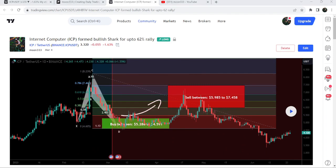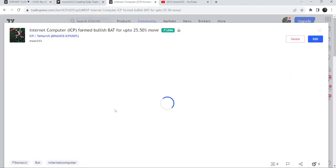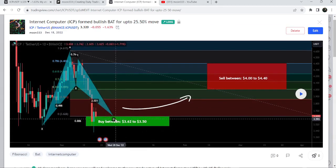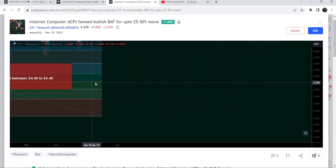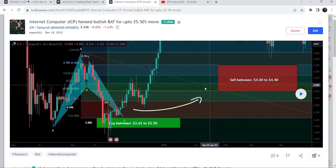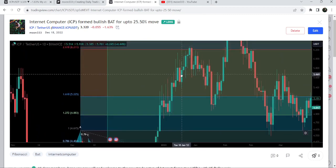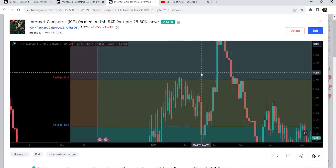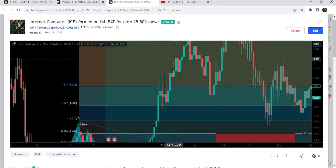Before that I shared this harmonic bullish reversal bat move that was also formed on the daily time frame chart with the US dollar pair. After playing this chart you can see the price started a very massive reversal from the buying zone — it was almost a 135% rally on this daily time frame chart.